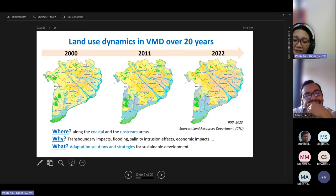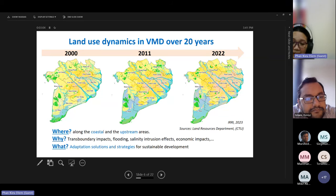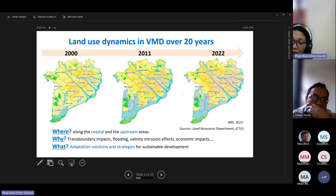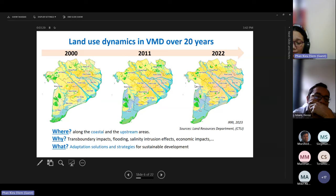This is the land use map of the Mekong Delta in three time periods. The yellow color represents rice areas — light yellow is double and mono rice crops, dark yellow is triple rice crop. The blue color represents aquaculture and rice-shrimp systems. Maps from 2000 and 2011 were from previous projects; the 2022 map is from ERIA. In the spatial and temporal analysis, we examine where land use is changing, what it's changing to, and why — whether due to flooding, salinity intrusion, or economic impacts.